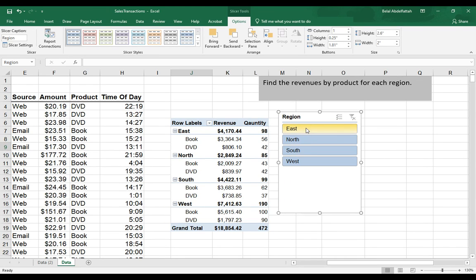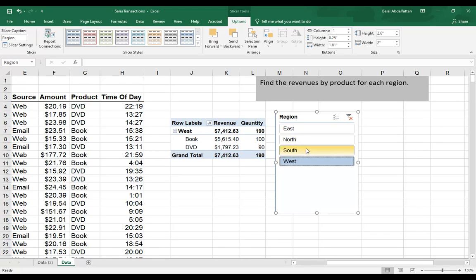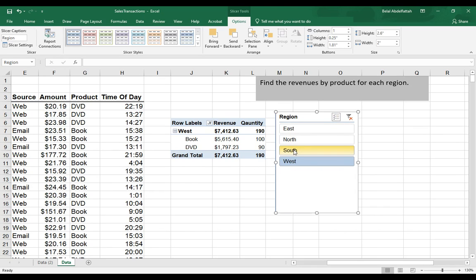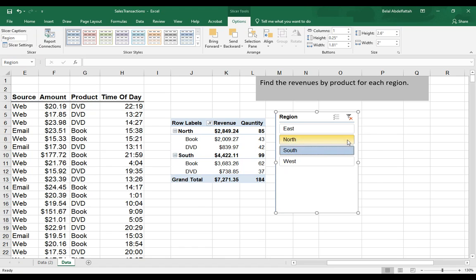If I want to subset focusing on the east region, you'll notice that the rest of this stuff disappears. And if I want to focus on north and south only, then I'll click on the multi-select option and select south and north.